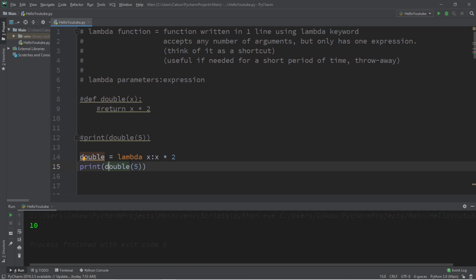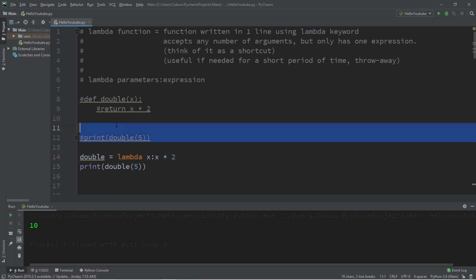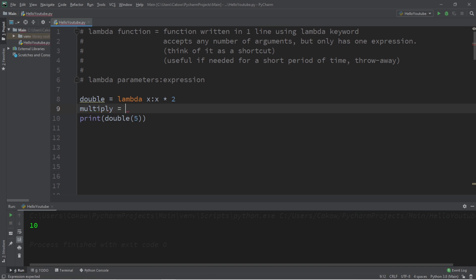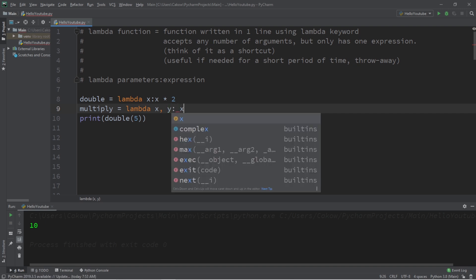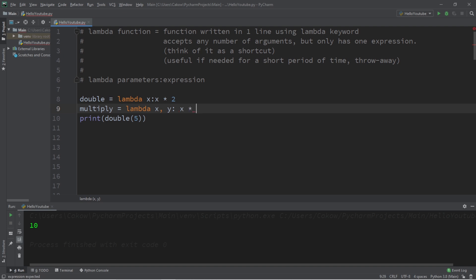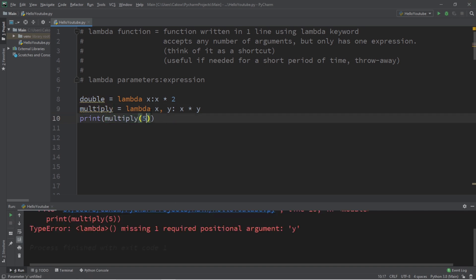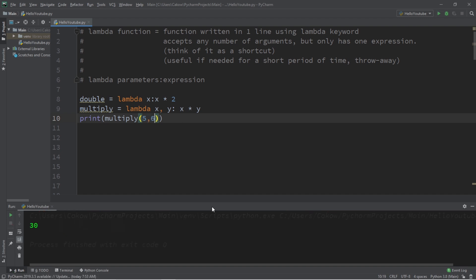So that's the syntax for a lambda function: you type lambda, your parameters, colon, and then your expression. This time let's say that we have two parameters, we have two numbers that we want to multiply by each other. So let's say that this function will be called multiply: multiply equals lambda x comma y because we have two parameters, colon, followed by our expression, we would like to multiply x times y, and that is it. Now in order to call multiply we need to pass in two arguments. If I were to pass in just one we'll have a type error, so let's pass in five and maybe six and the result is 30.